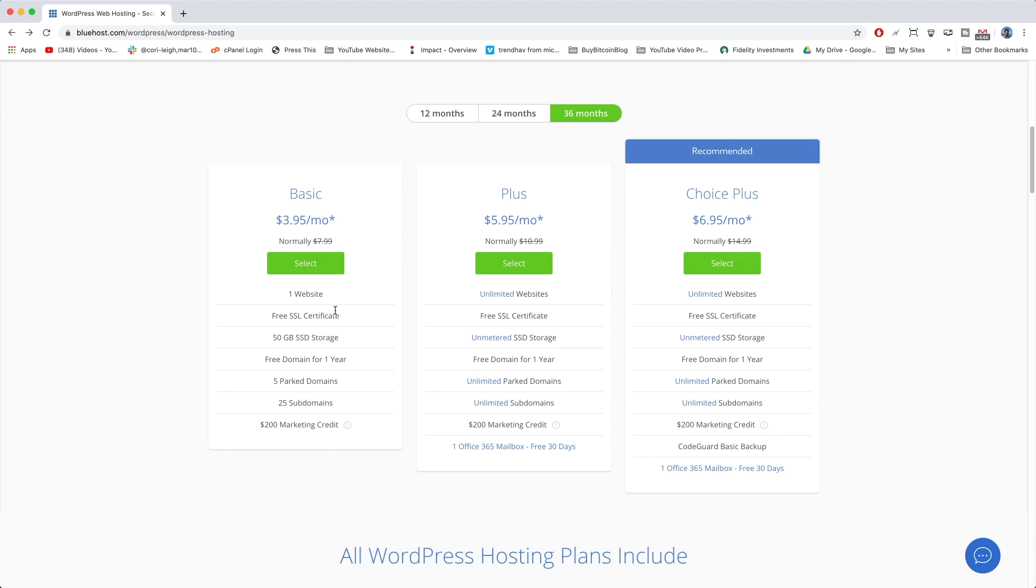You get one website, free SSL certificate, 50 gigabytes of storage, five park domains, 25 subdomains, and a $200 marketing credit.